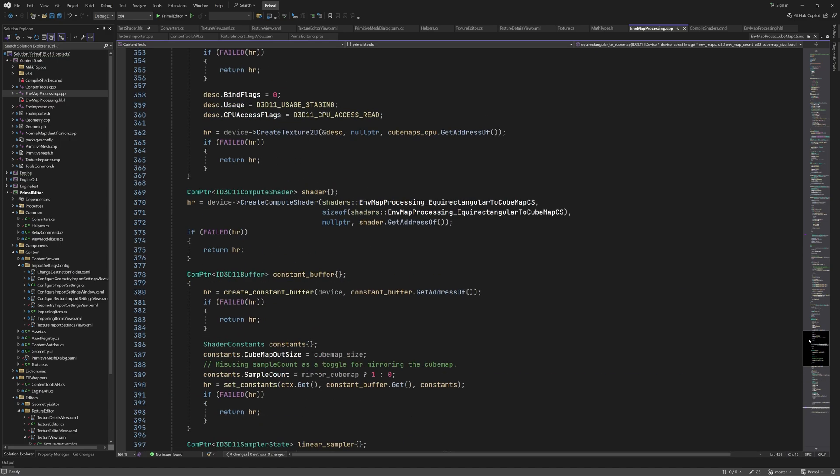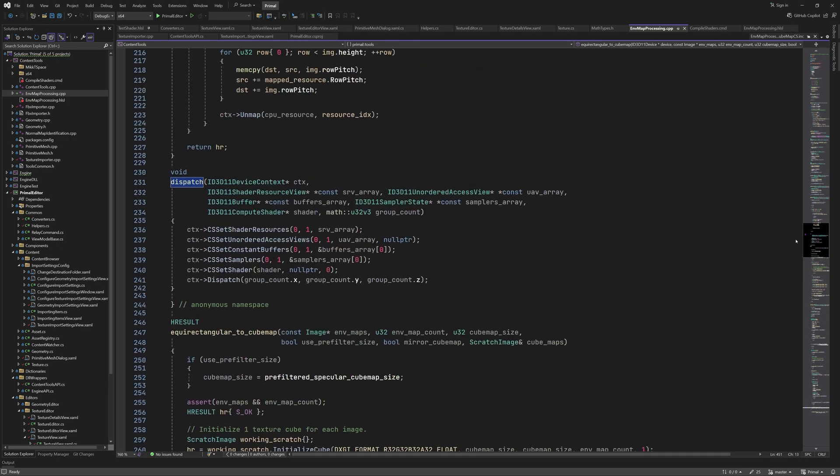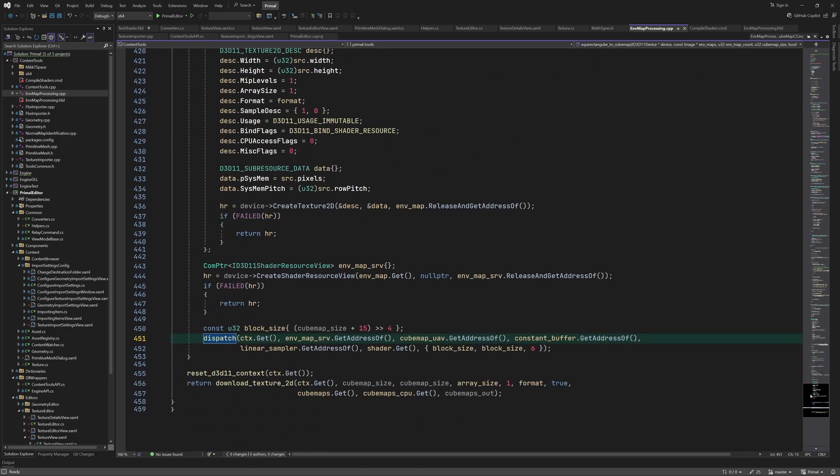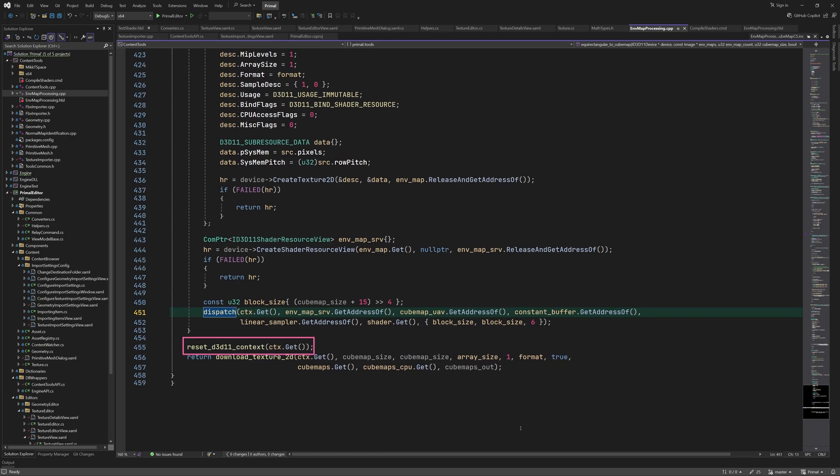The dispatch function simply sets the SRV, UAV, constant buffer, sampler and the shader before dispatching compute shader threads. After this is done for each environment map, we reset the pipeline and proceed to download the resulting cubemaps from the GPU.